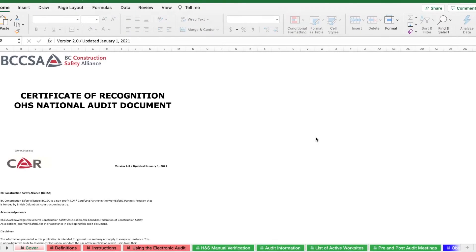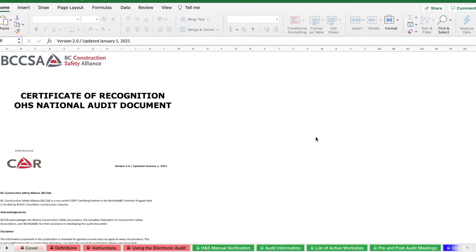Hi, welcome to the BCCSA's tutorial on how to use the core audit document. In this tutorial, we'll show you where to find the document on the BCCSA website, some basic navigation techniques, and how to input information into the document. Let's get started.